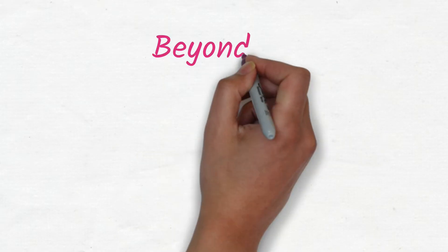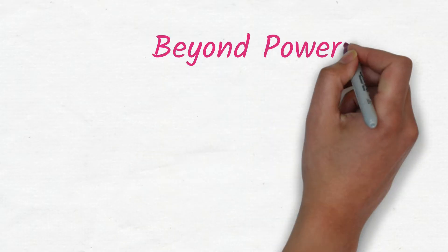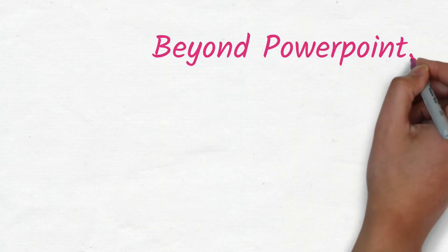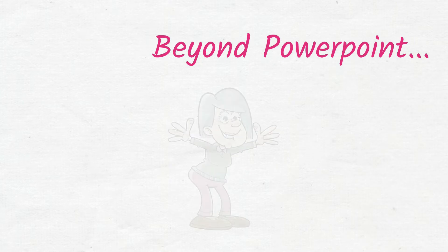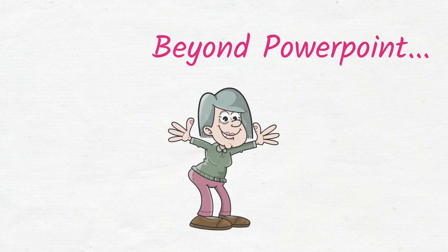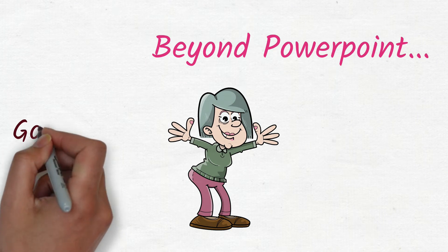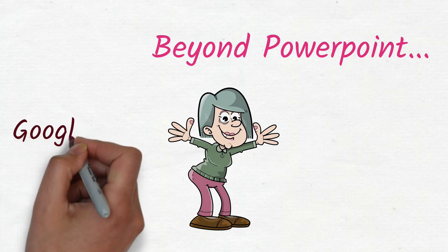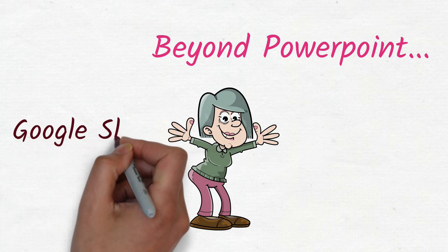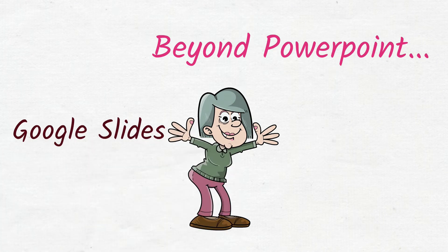So what is beyond PowerPoint? The two most widely used tools are Google Slides, which are web-based. You don't need a software to be downloaded, completely free to use when you have a Gmail account.